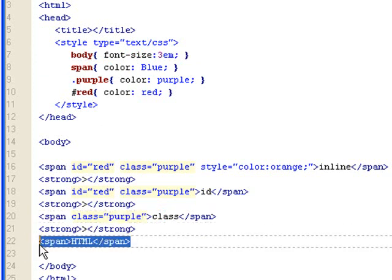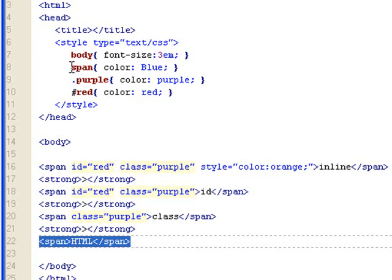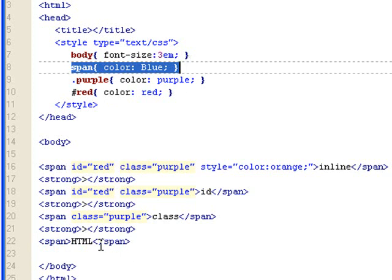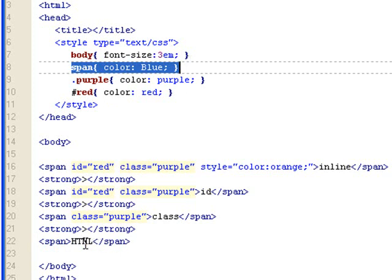Now if I take everything out and just leave the span tag. Because I set the span to color blue, the text within the span tag would be blue. And that's why you see blue letters for HTML.